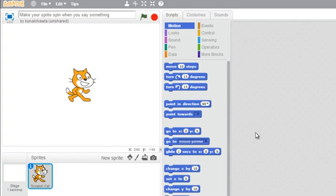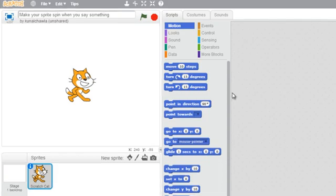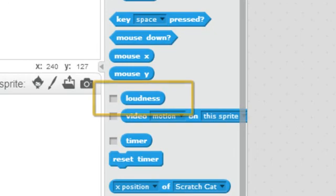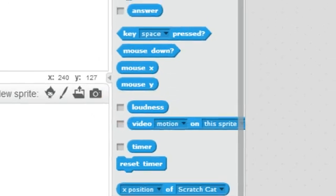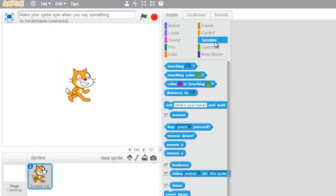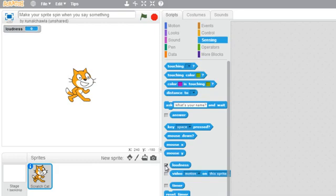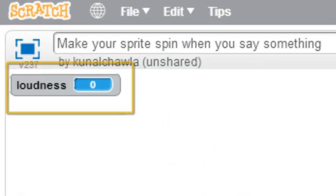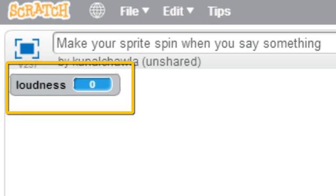To control the sprite with my voice, I will use the loudness block. This block detects the volume of the sounds I am making. Now when I check the box right next to this block, Scratch starts to show the loudness value and this number goes up when I say something.